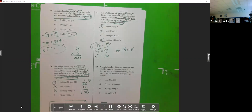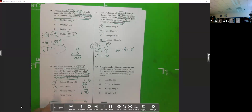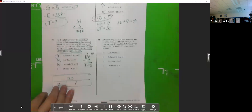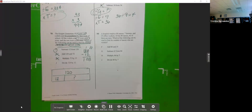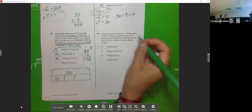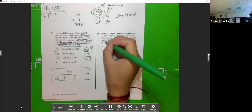This is why it's important to understand what the total is and what 'each' means. When you see the word 'each,' set up GET. If you see 'packages' or 'groups,' same thing. A hospital employs 84 nurses, 7 doctors, and 35 office workers. Of the 84 nurses, 42 of them are men. Which of the following can be used to find the number of nurses who are women?